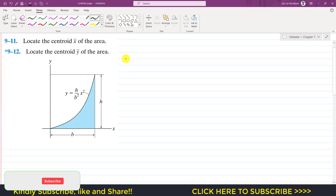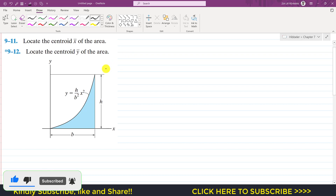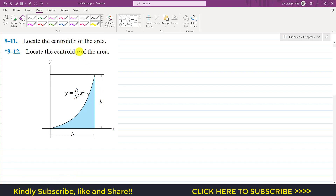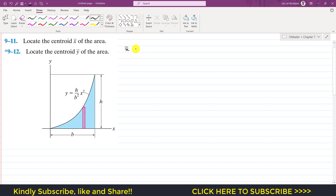Hello students, welcome to Engineers Academy. Kindly subscribe my channel for the solution of such problems. Now we are going to solve these two problems which say to locate the centroid x̄ of the area and ȳ of the area. For that we will define a differential strip or differential area. The x̄ equation from chapter 9 is equal to the integration of x̃ times dA divided by the integration of dA.